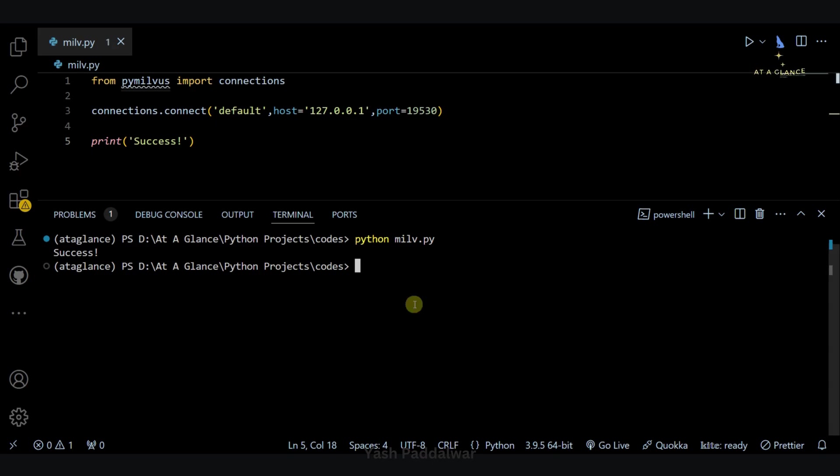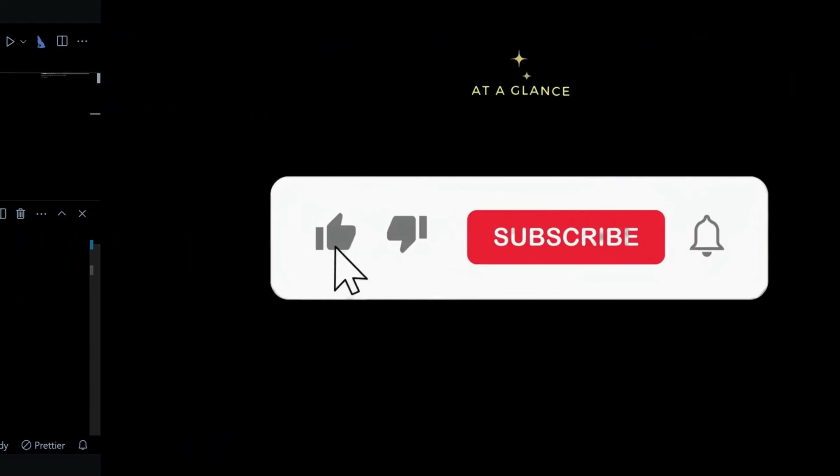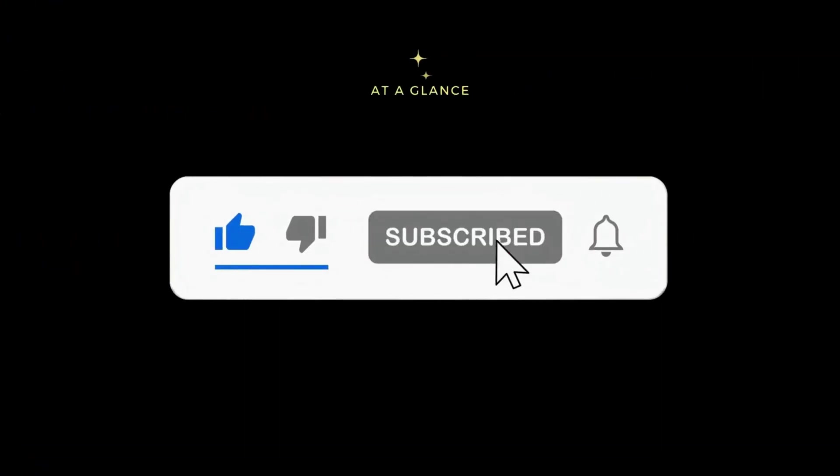I hope you enjoyed. Do like, share, and subscribe to my channel. Also hit the bell icon and don't forget to follow me on Instagram. Please join me on Telegram. Thanks for watching. Have a good day.